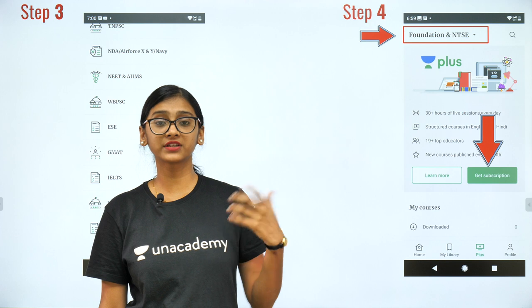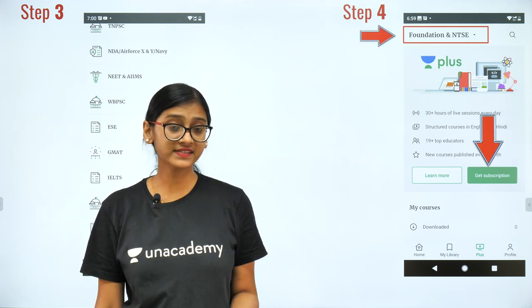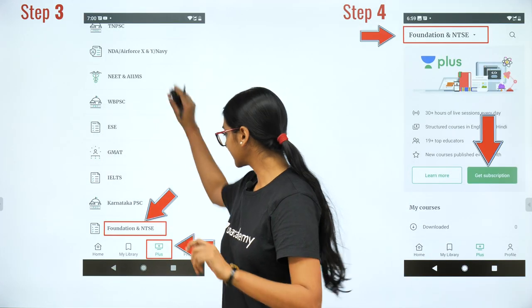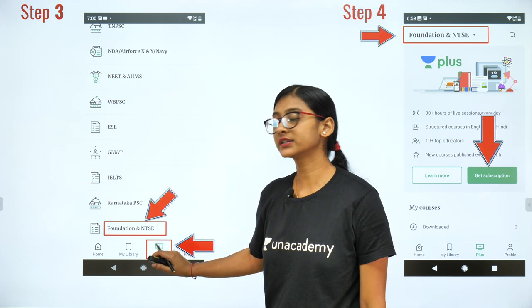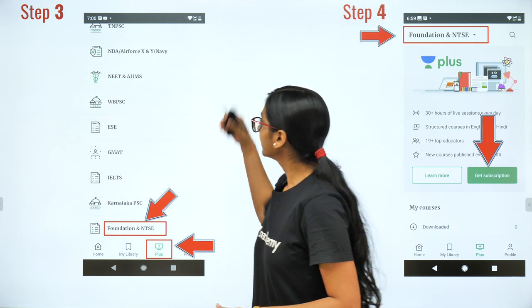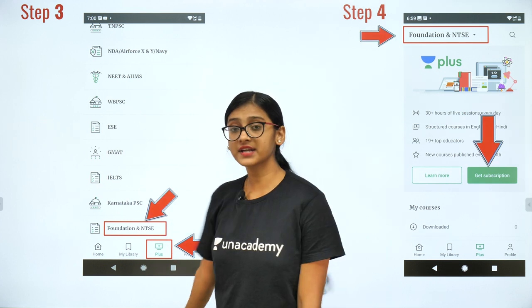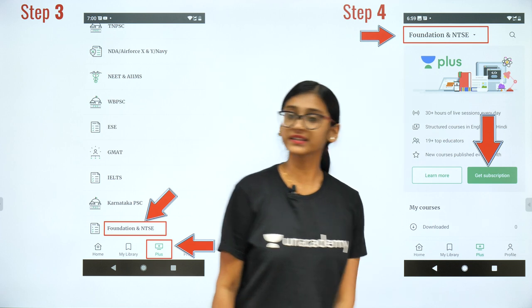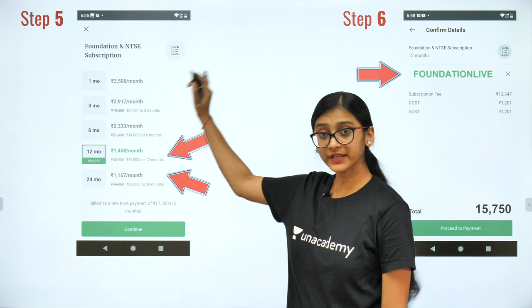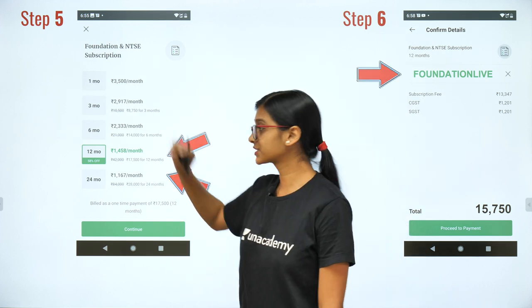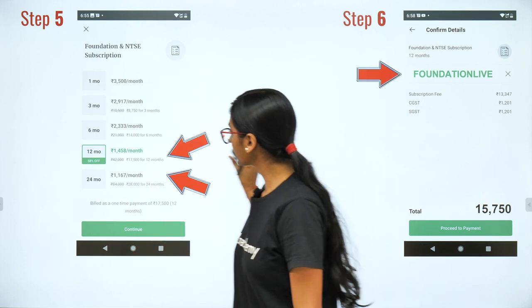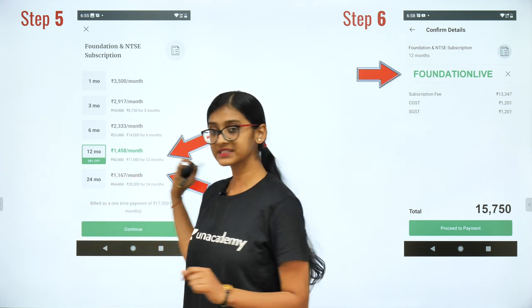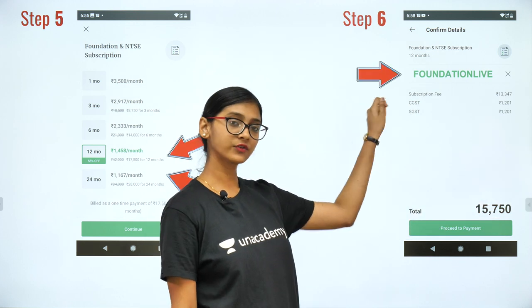In the courses we'll be discussing about different competitive exams — it can be NTSE, NSTSE, NSEJS, NSO. To take the subscription, first download the An Academy Learning app. Click the plus icon and you'll see different exams: NEET, AIIMS, GMAT, IELTS, and Foundation and NTSE. Click on Foundation and NTSE, then click 'Get Subscription' to see different month options: one month, three month, six month, 12 month, and 24 month. For 12 months you get 58% off.